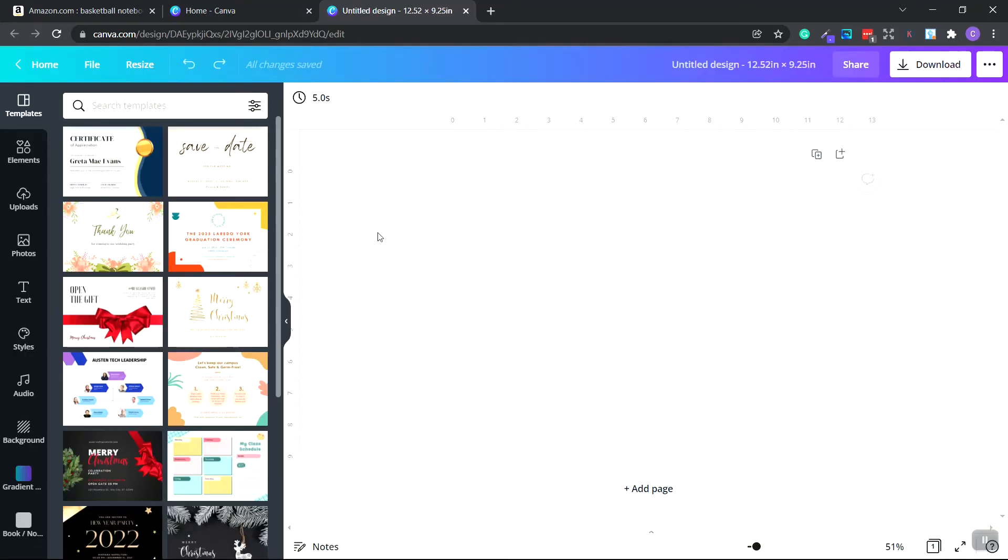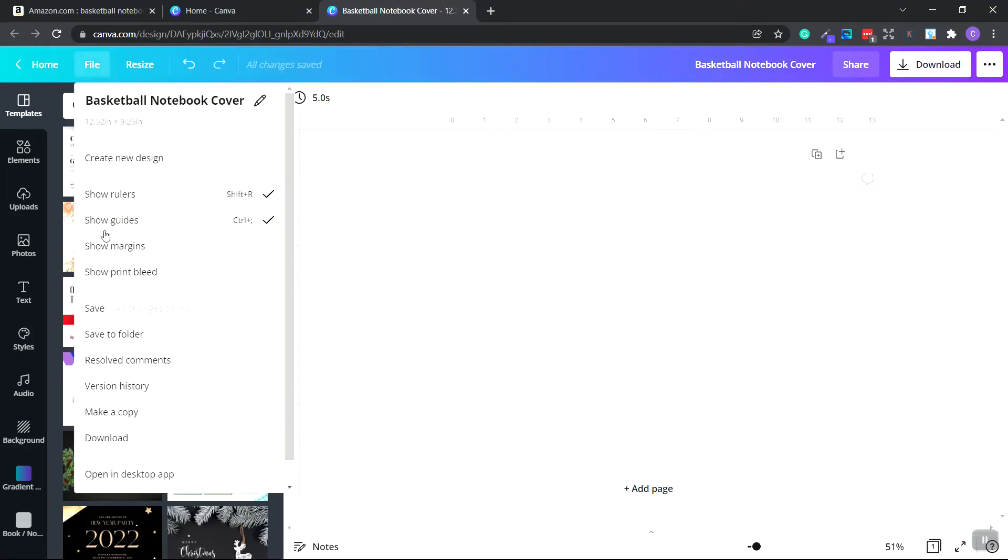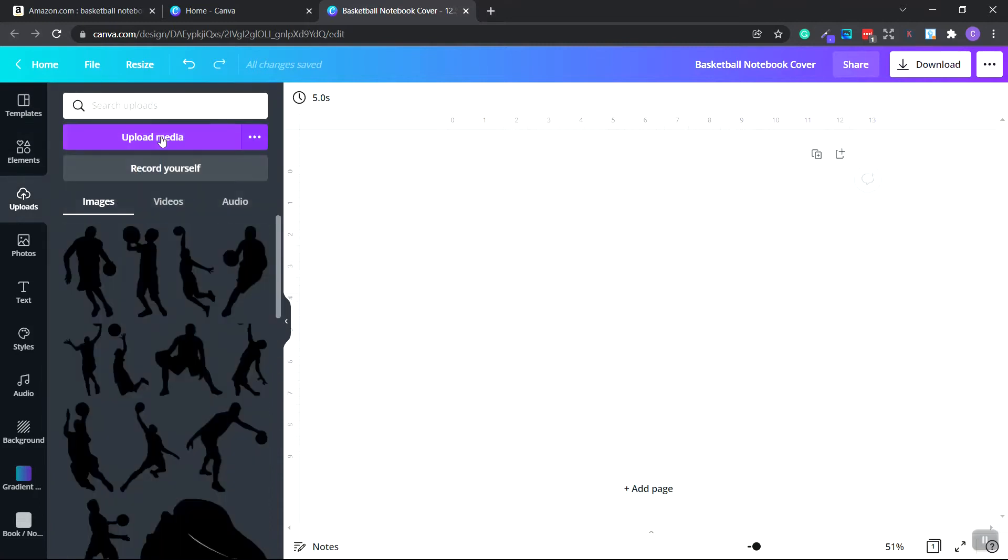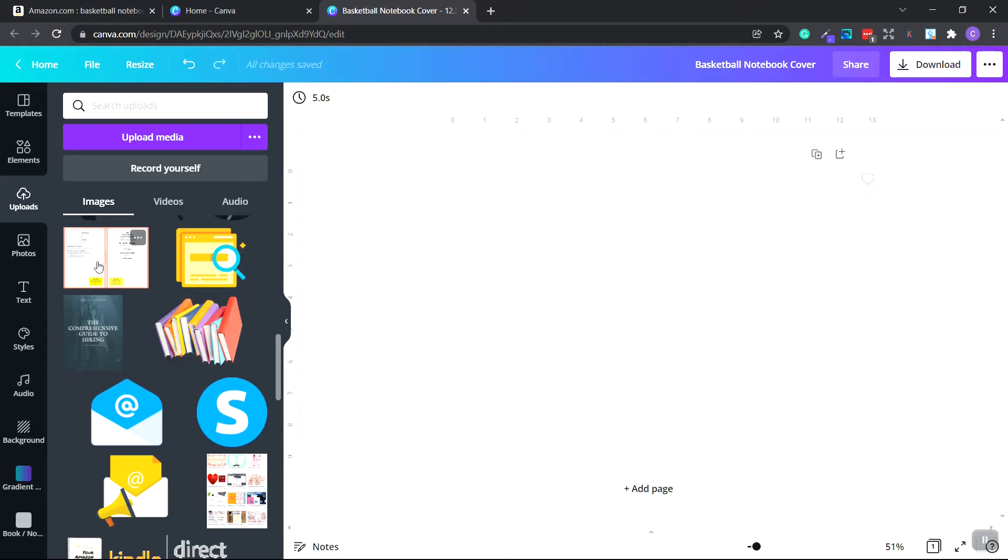Now we're going to upload the template. First of all, let's go up here and save and name it. We're going to name that basketball notebook cover. Go over here and file and save it. It auto saves, but just to make sure we'll save it manually. Now go to the left hand side and click upload. We're going to upload media and we're going to find our template and upload it.